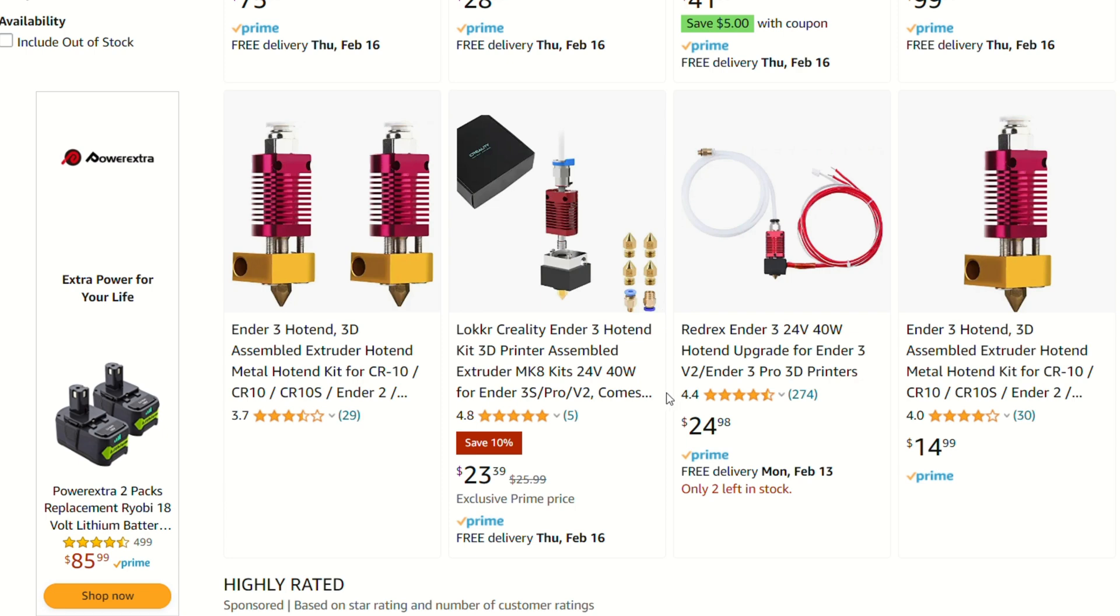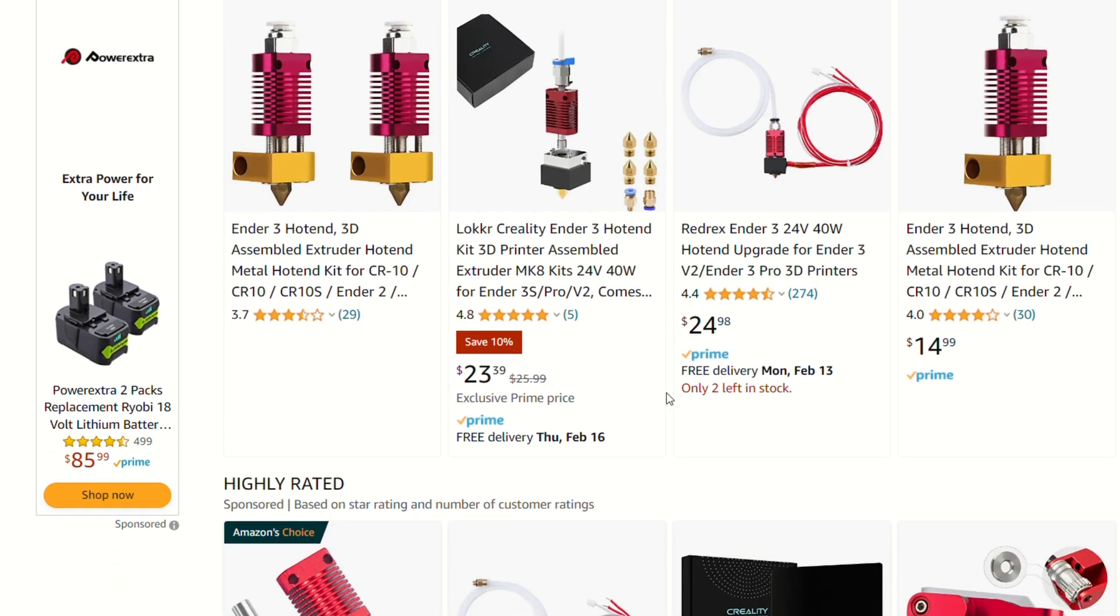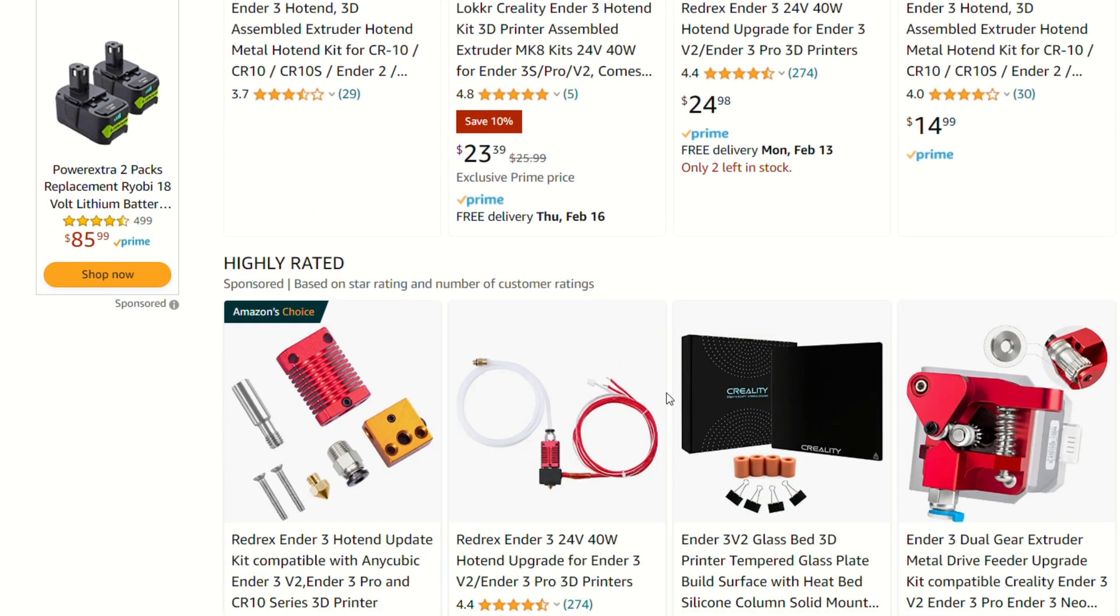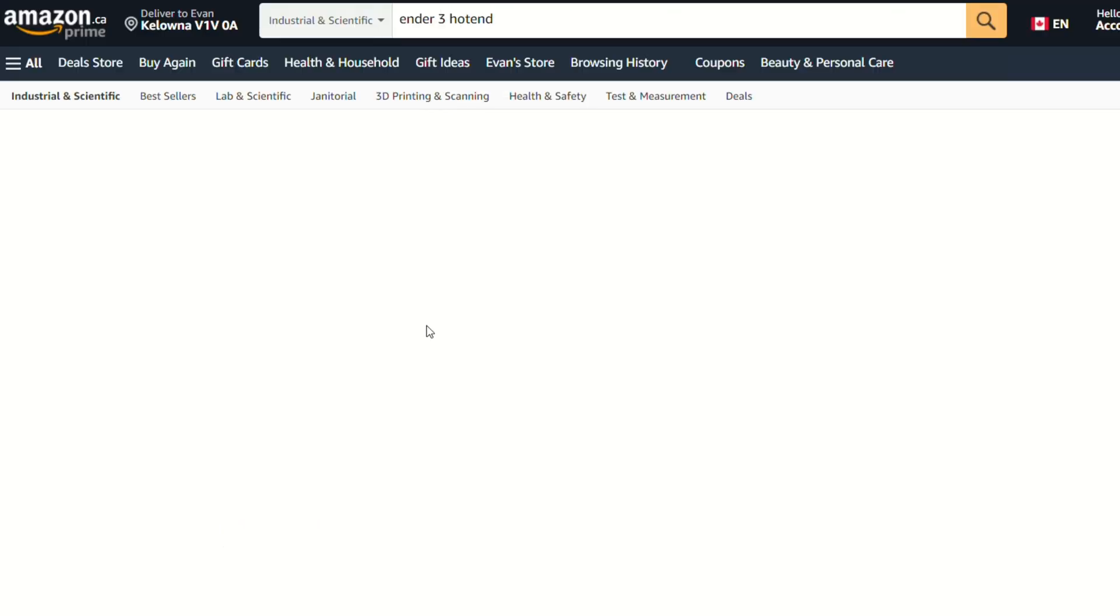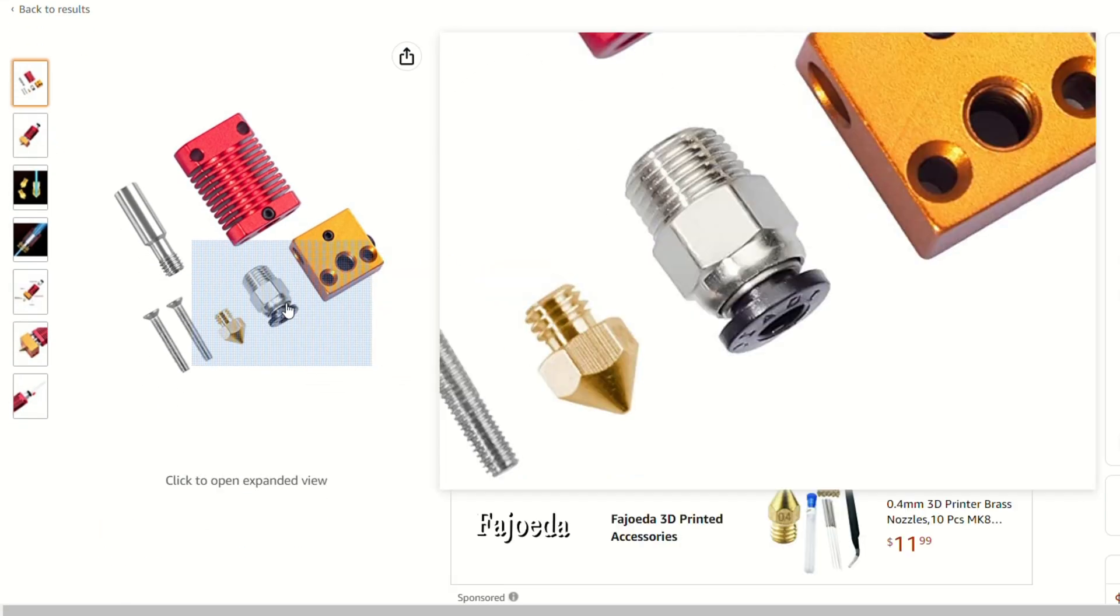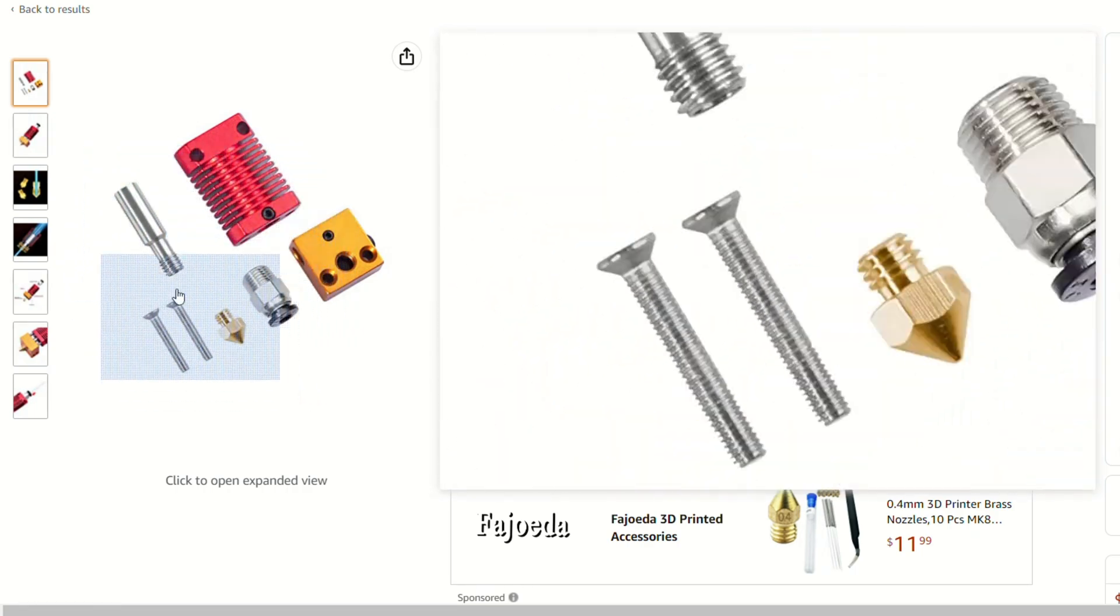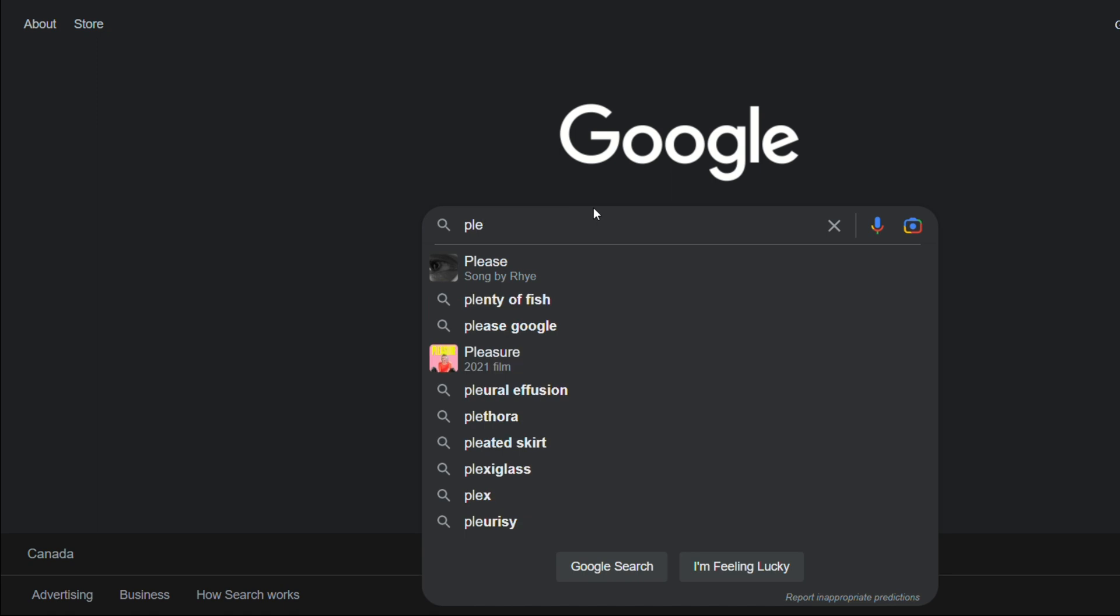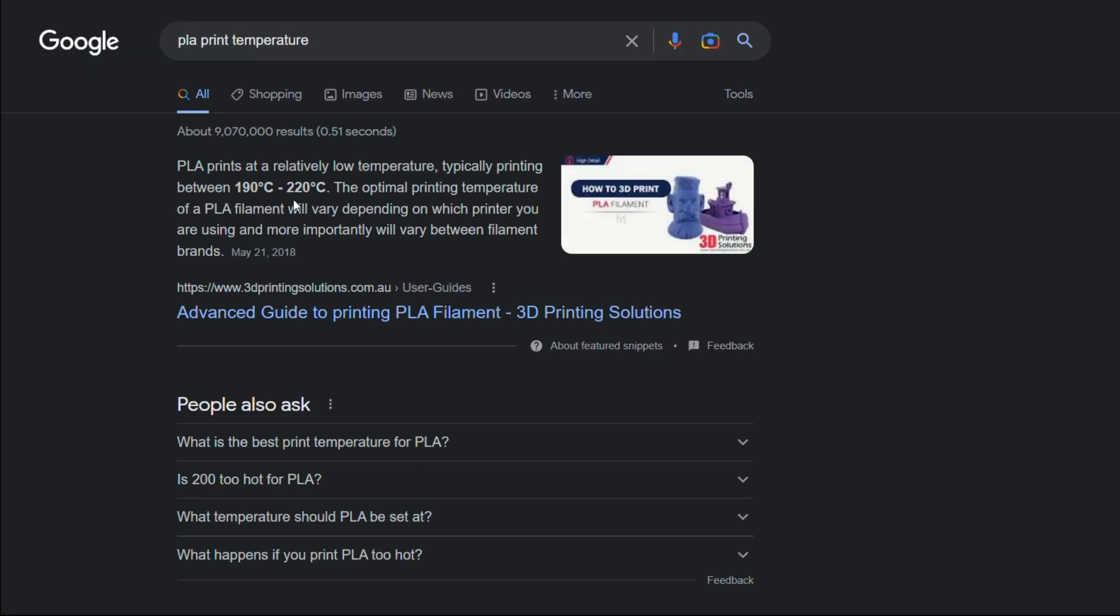You could replace it with a stock Ender 3 hotend. You can get a knockoff or an actual Creality hotend, and this is definitely the cheapest option. But these hotends are only really suitable to print PLA, because at higher temperatures, the Teflon tube that goes into the heat break can cause some issues with some toxic fumes. So if you only print PLA, this is a pretty good option, but if you want to print anything more exotic, you'll have to look elsewhere.